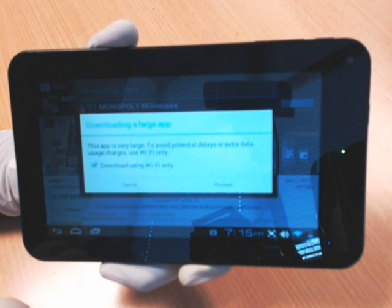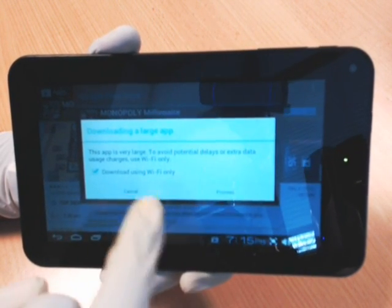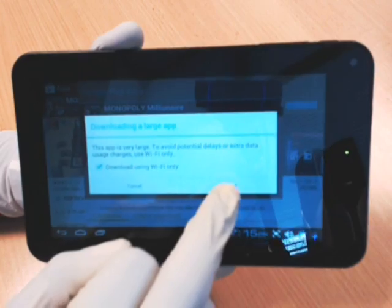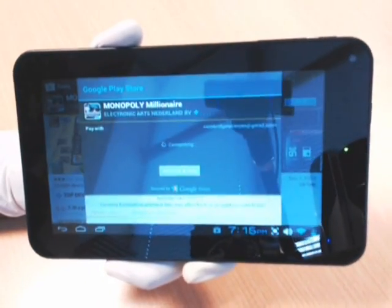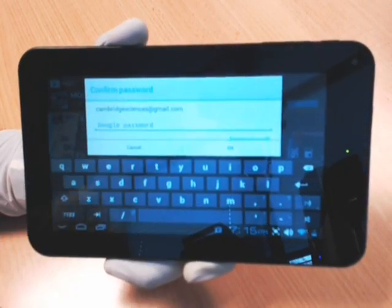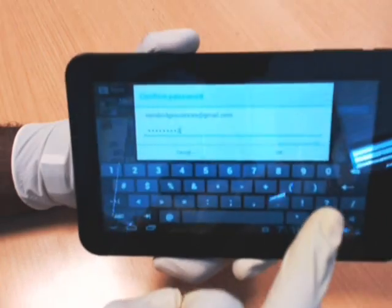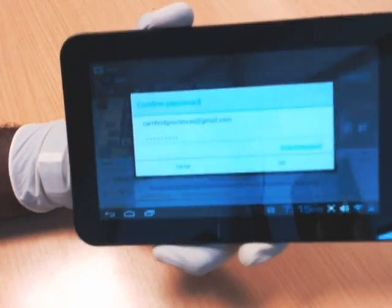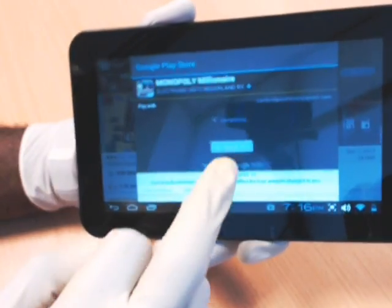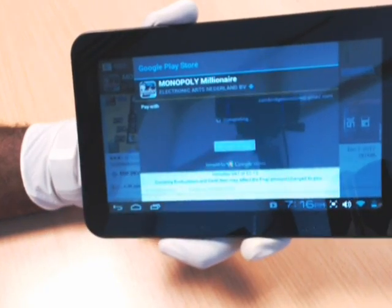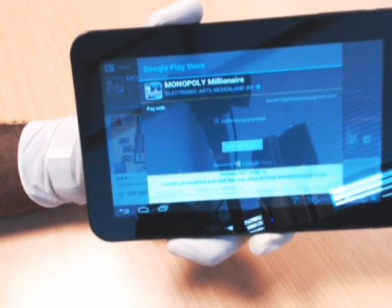It says Accept and Buy. It says this app is very large — to avoid potential delays, download using Wi-Fi only. I proceed, and then it asks me for my Google account password, which I will enter in secret. And we're back — it's just completing the purchase for me to buy the application.